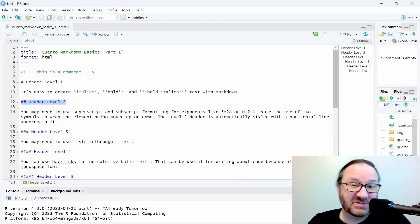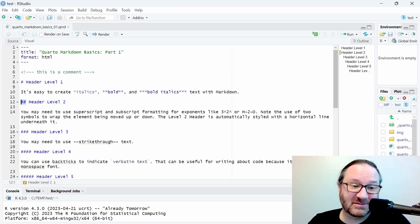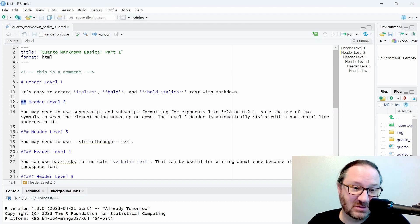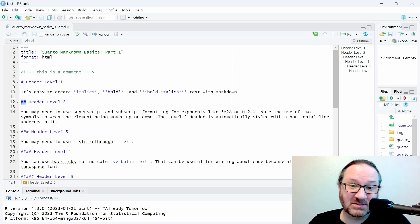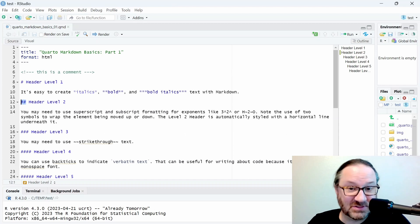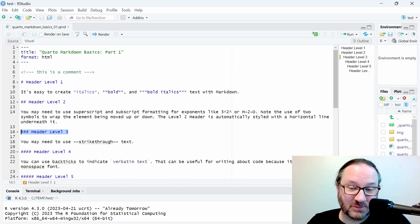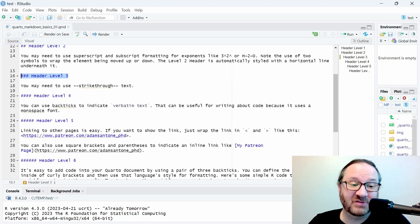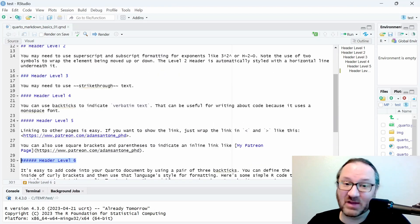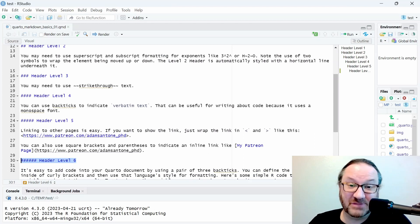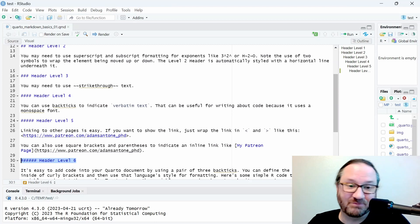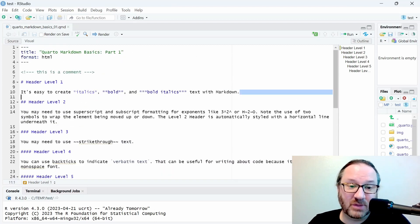Moving on to header level two, what's different from header level two versus header level one is the fact that there are two of these pound signs. That's really it. That's what makes it take on additional formatting and makes it typically a little bit smaller. Header level three is the same way—you just add one more pound sign, and it continues for four, five, and then six. So we have six levels of headers built in you can use however you need to make your document look the way you want it to.